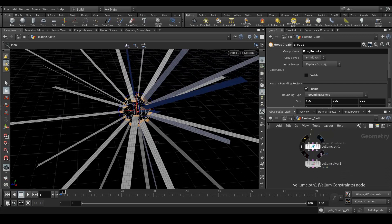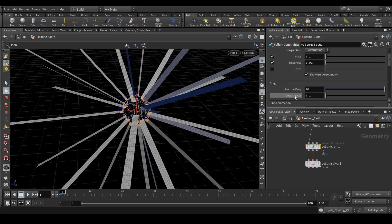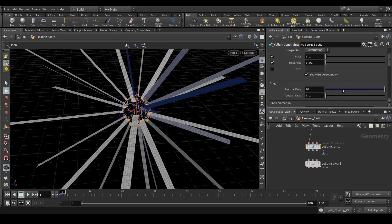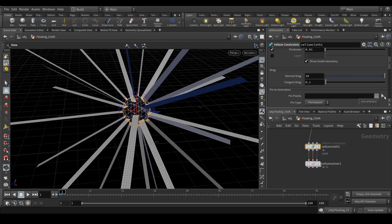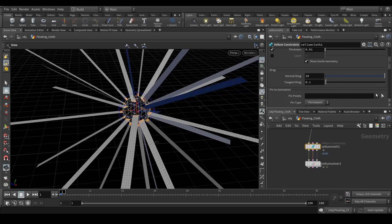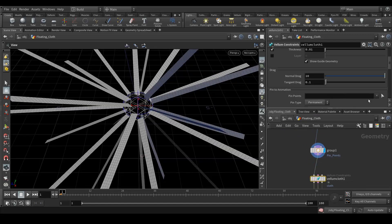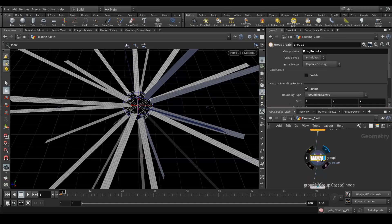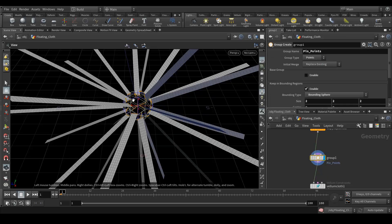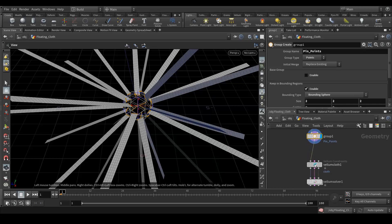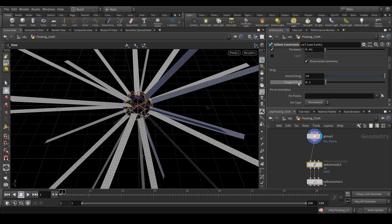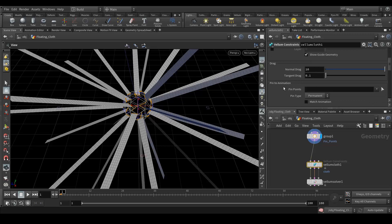Now go to your vellum cloth. Here is the option: pin to animation. When I check here, I'm not getting any group so that I can pin my points. We made a little mistake — in group type, we need to select 'points'. Now you can see my points are selected. Let's again go to the vellum cloth and here in pin to animation, now we have the pin points group. Let's see how our simulation comes.